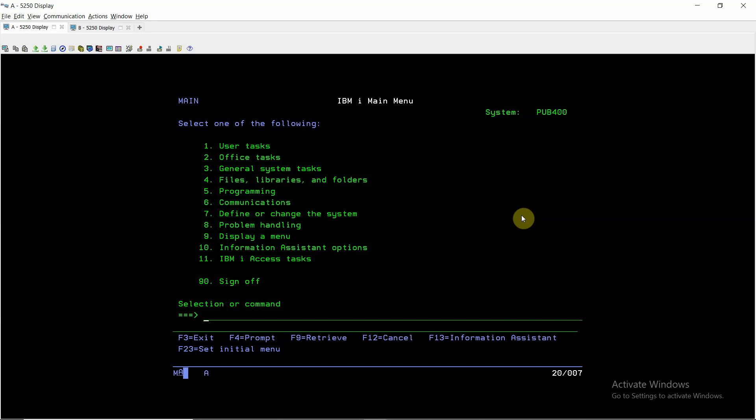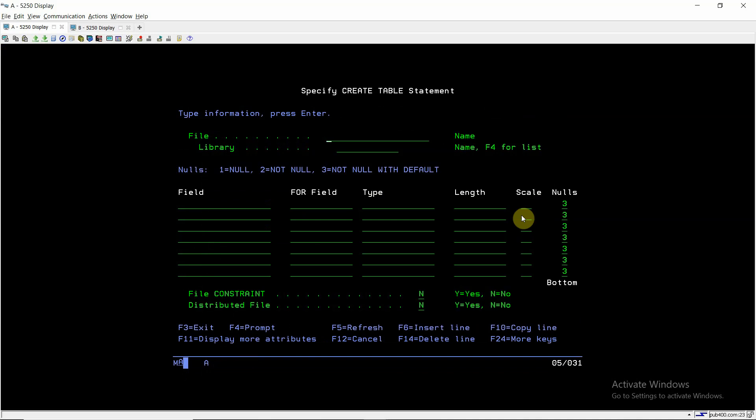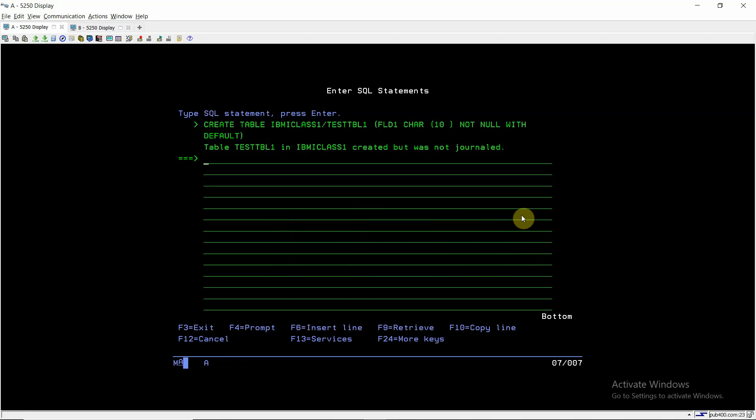So let's discuss that. STRSQL. This is session A. I'm creating a table using CREATE TABLE. Table name is TEST_TBL1 in library IBMICLASS1. Field is FLD1, CHAR of type character, say length 10. Now pressing enter. So this table has been created successfully.